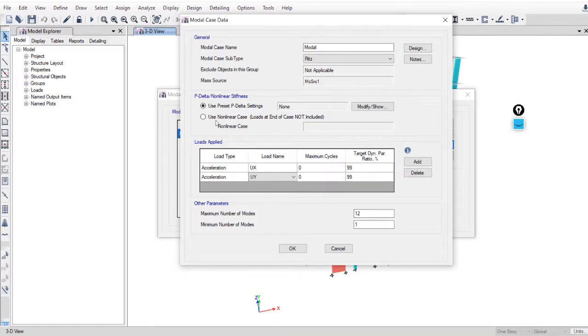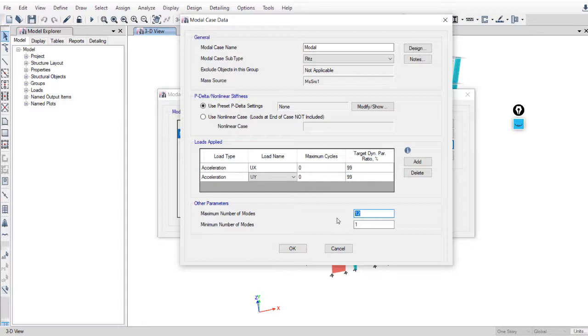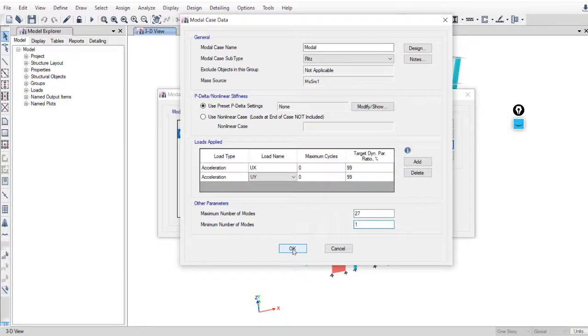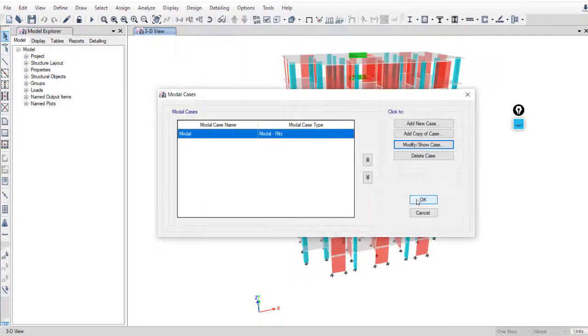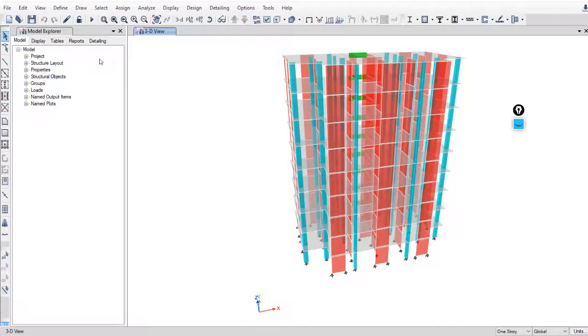The most important thing in model cases is the maximum number of modes. Later on, after starting the dynamic analysis, we will check if this number is enough or not. I will start with number of stories times three. Okay, and that's it for this video. Thank you.